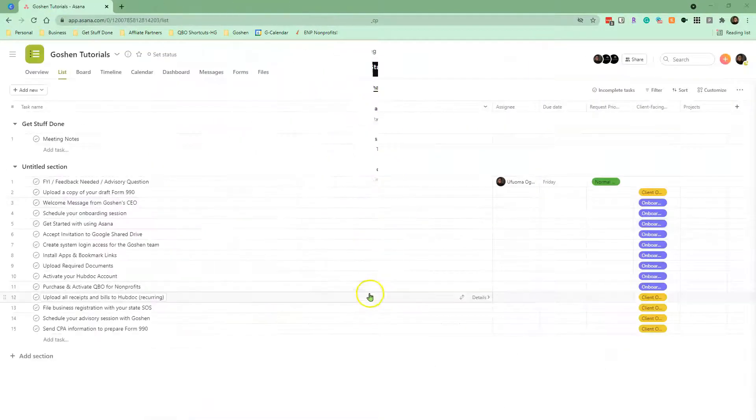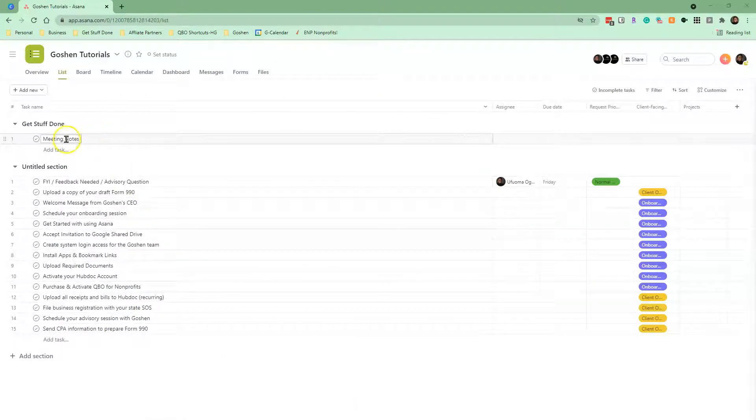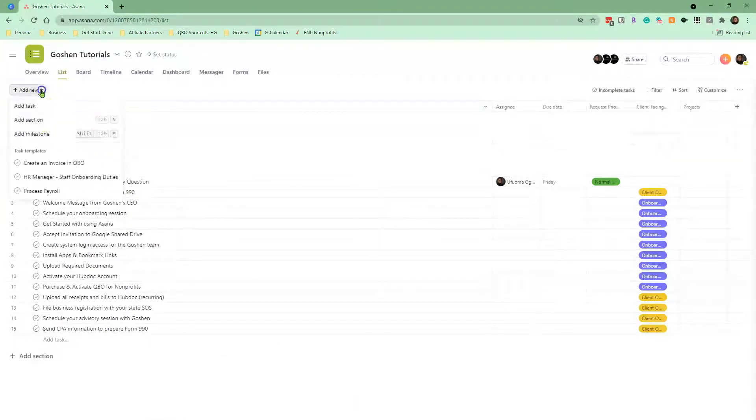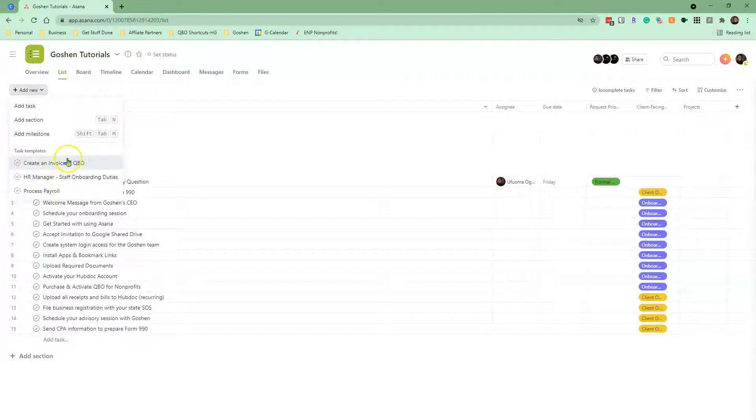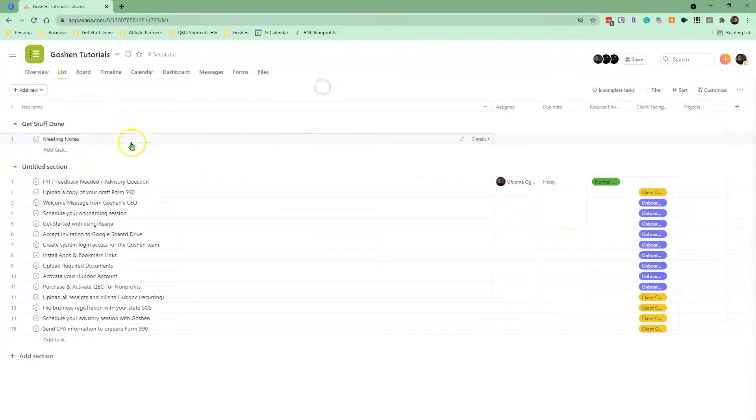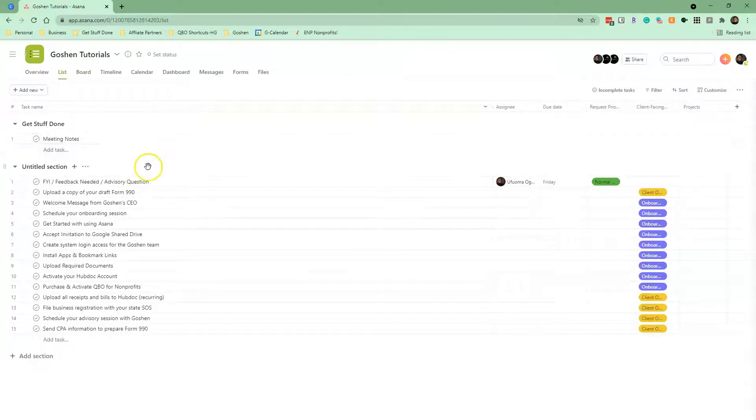Task templates in Asana are a great way to standardize how you track meeting notes, onboard your employees, document the checklist to record revenue and expenses in your accounting system, process payroll and much more.